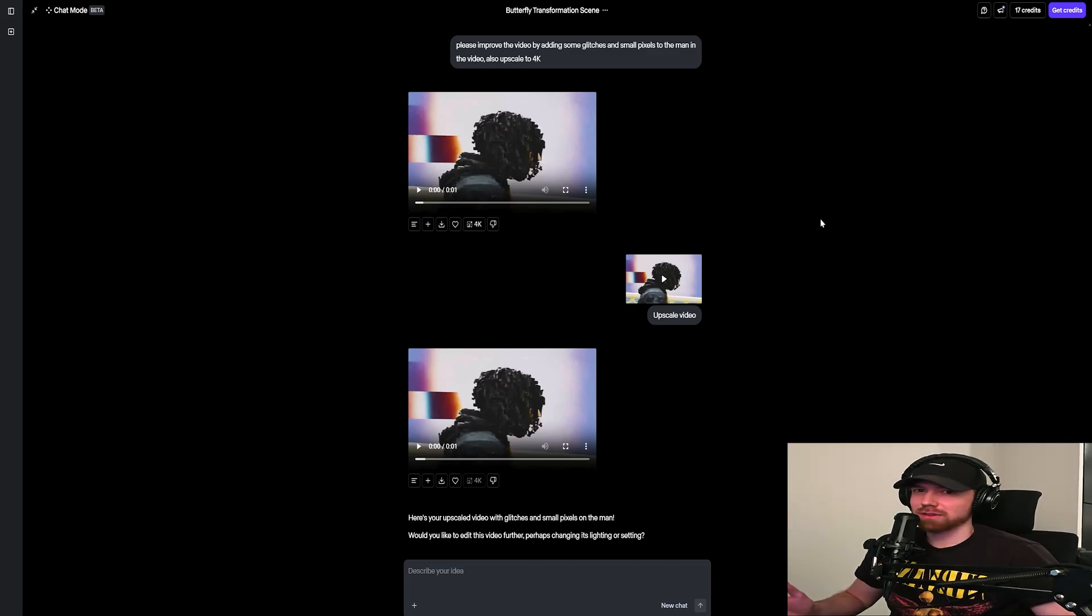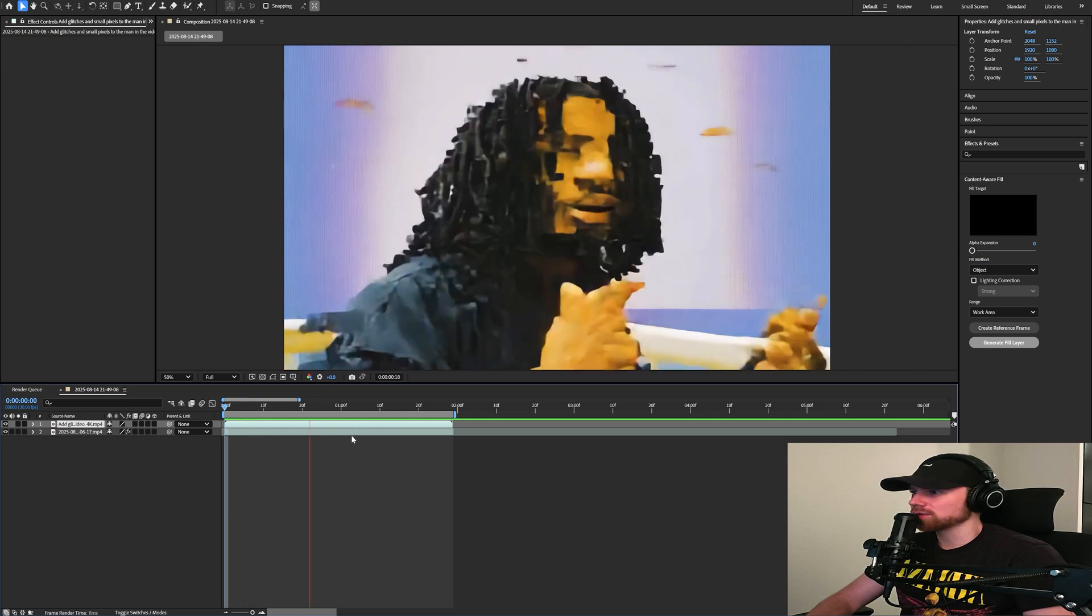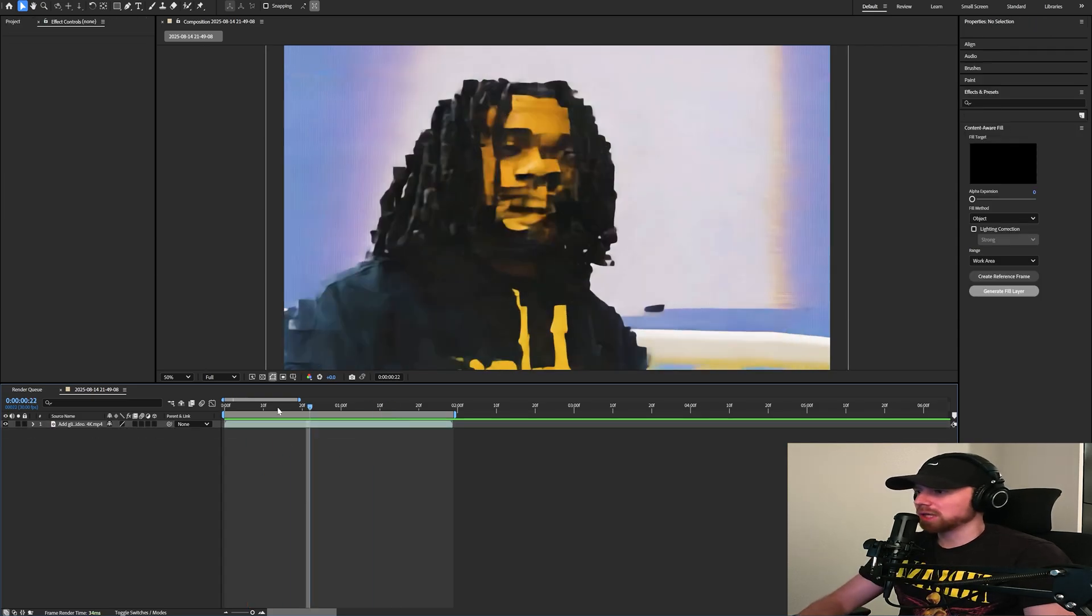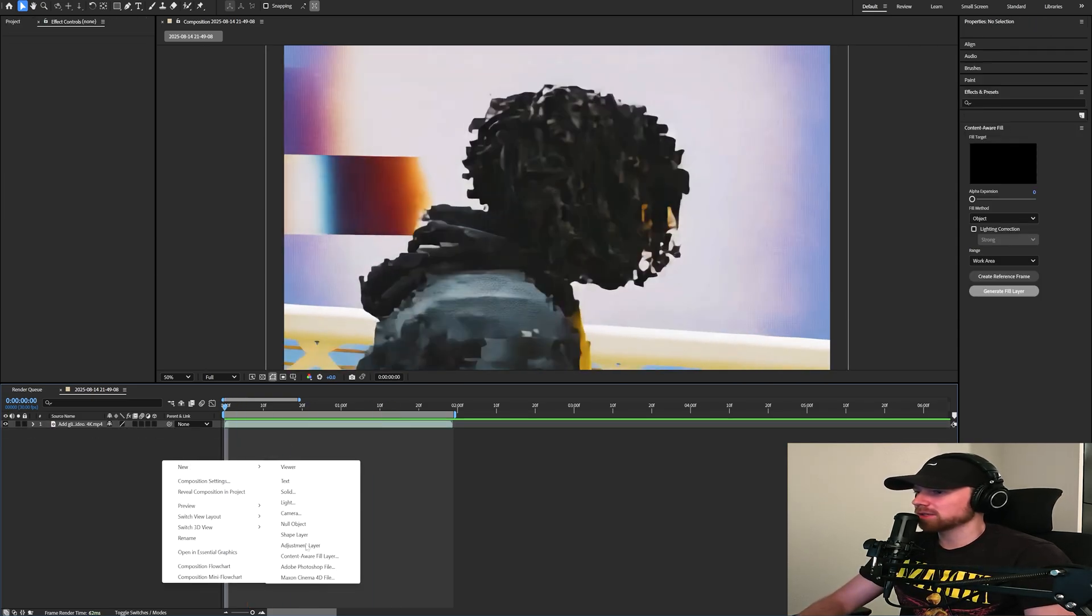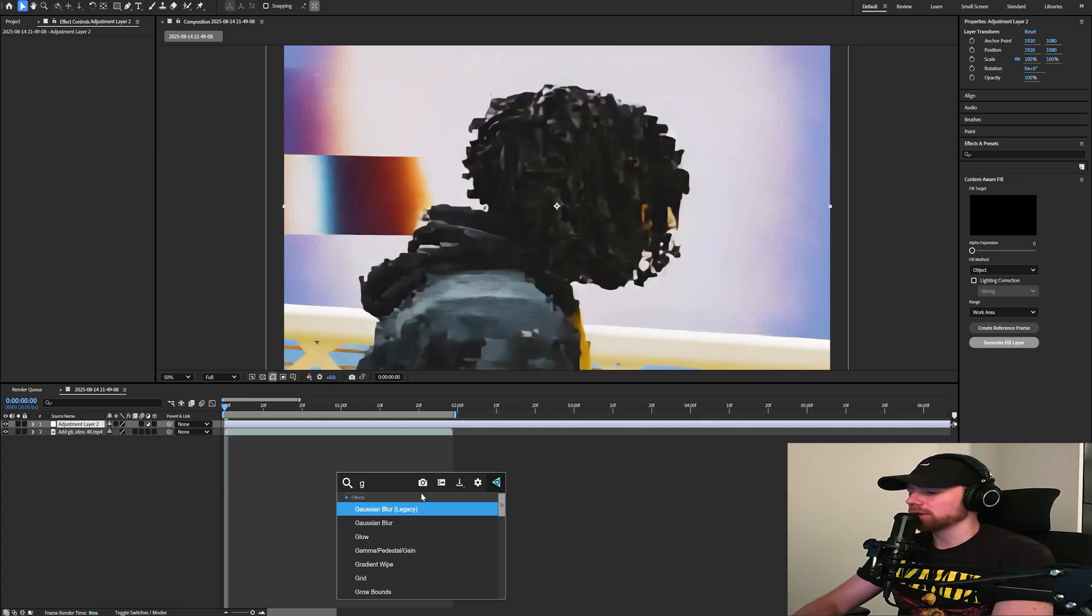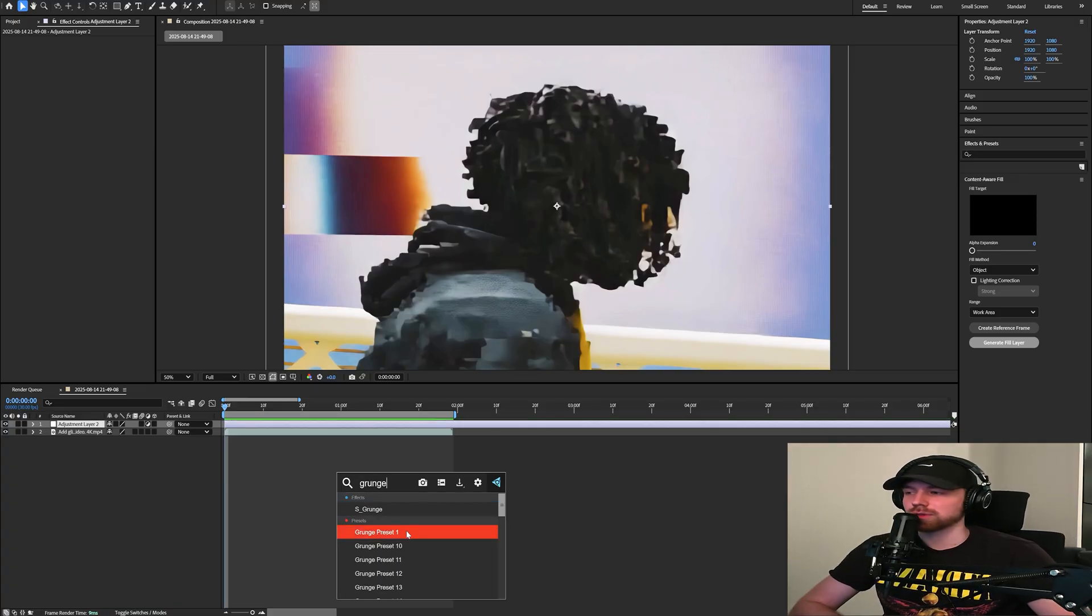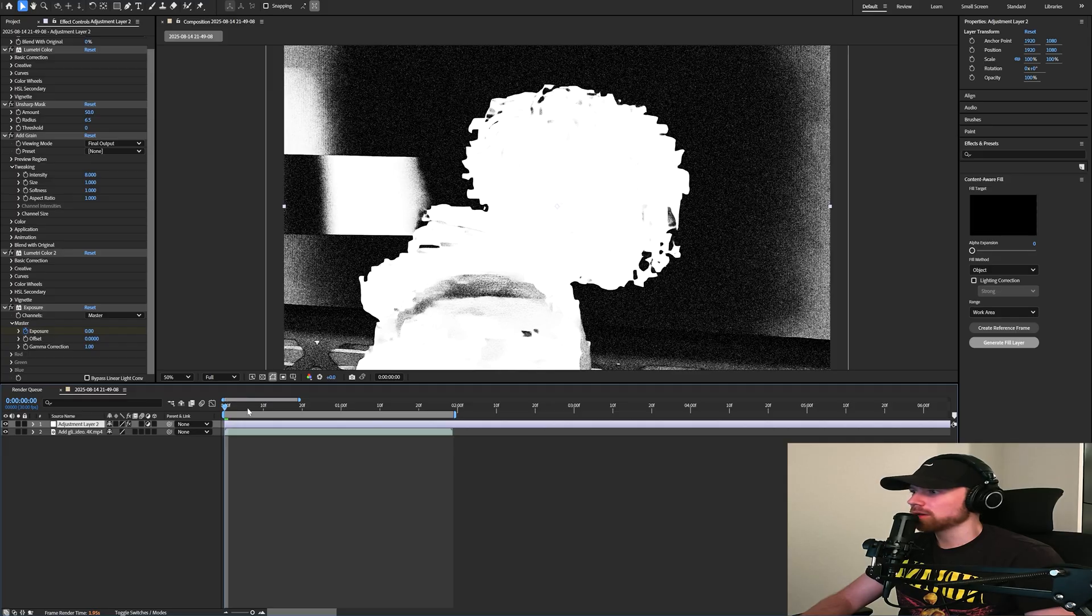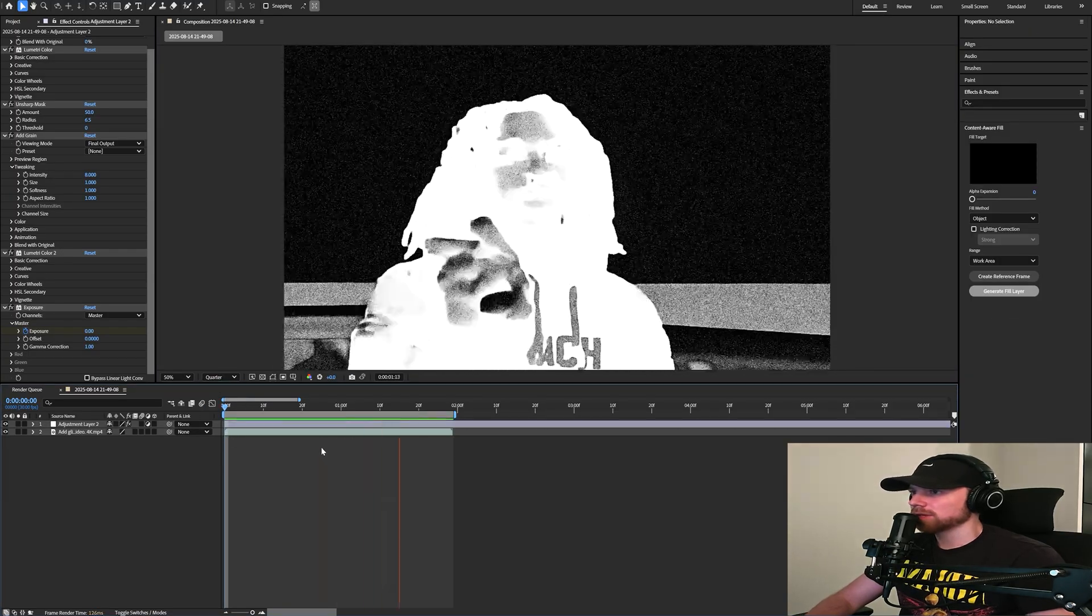And so my original plan was I wanted to add on an adjustment layer and then add on my grunge preset on my website, linked down in the description. So all I did was add on grunge preset number one and already it looks like this right here. You know, that definitely looks really cool.